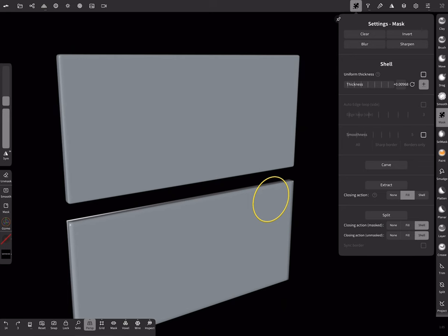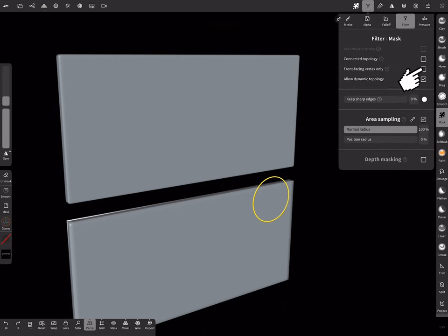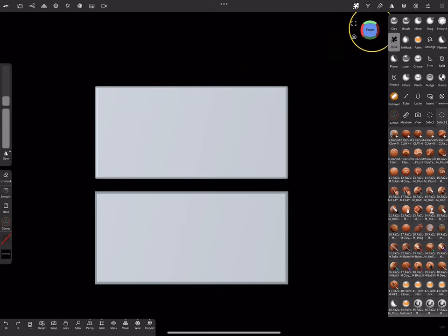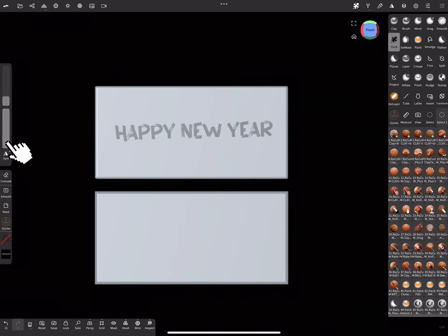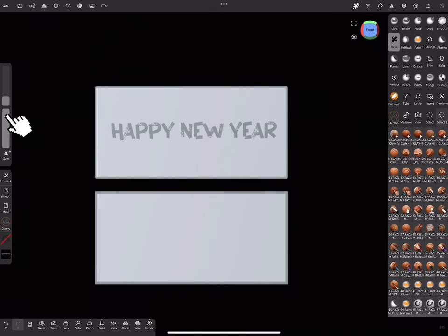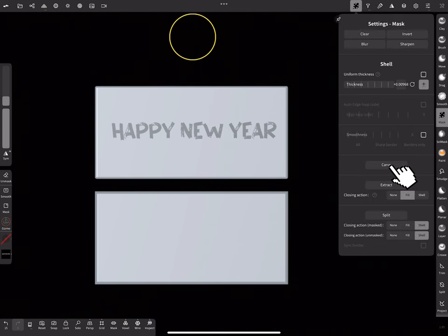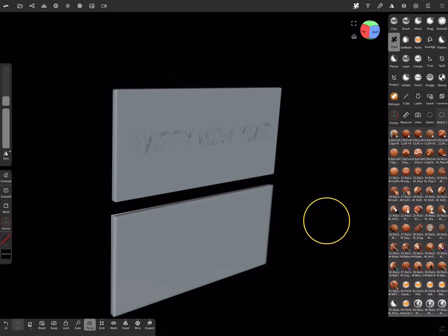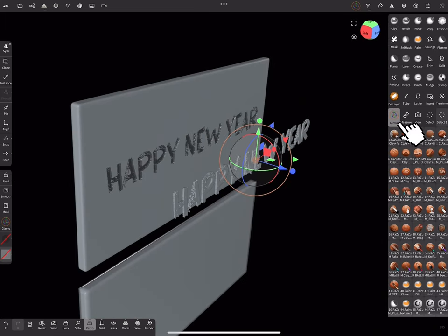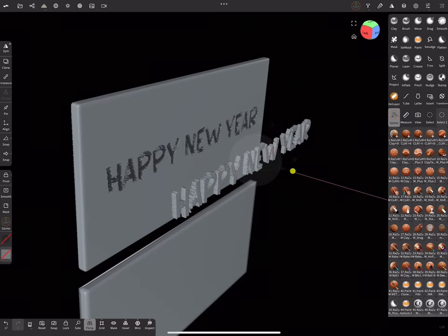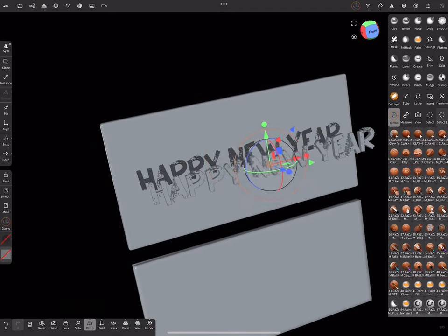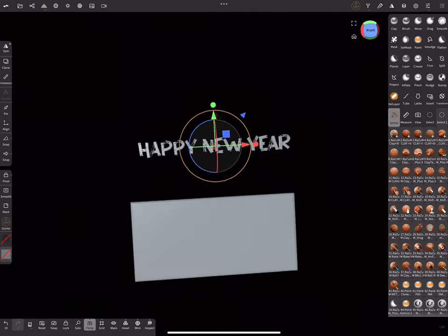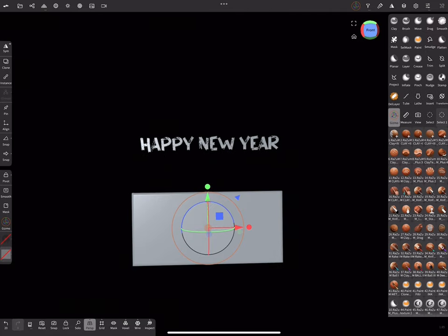And also enable Front Face Vertex only. You can increase intensity of Mask by using this slider. I will use Carve function to split my text from Box. By using Gizmo I resized our text object and delete unnecessary box part. Let's do the same operation with 2024.